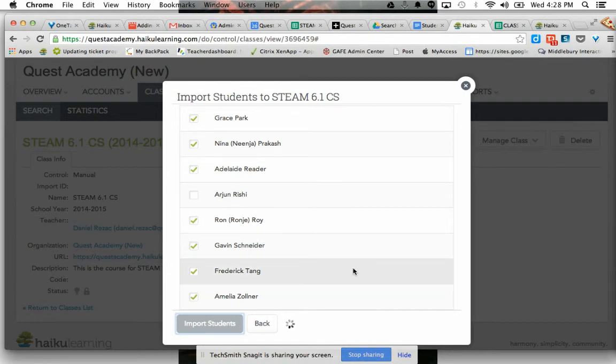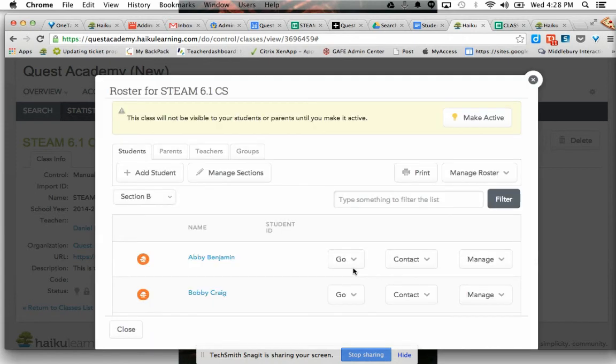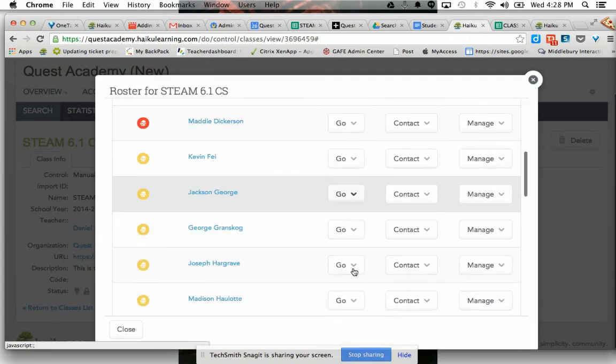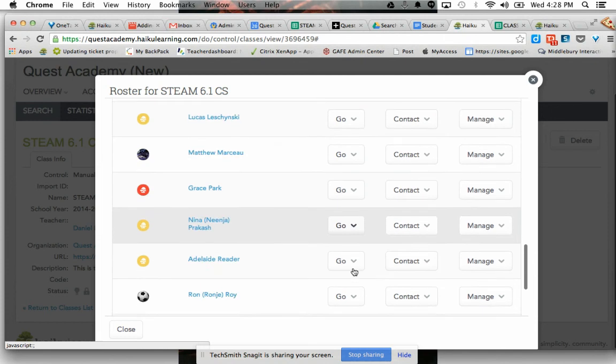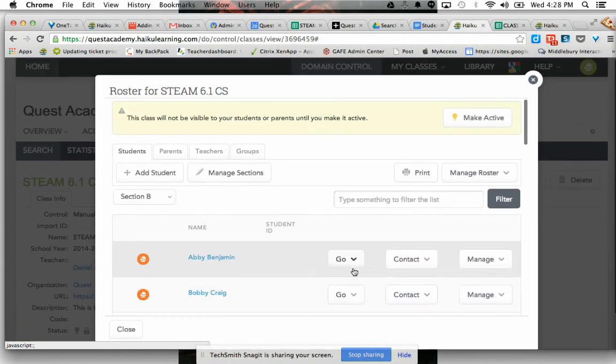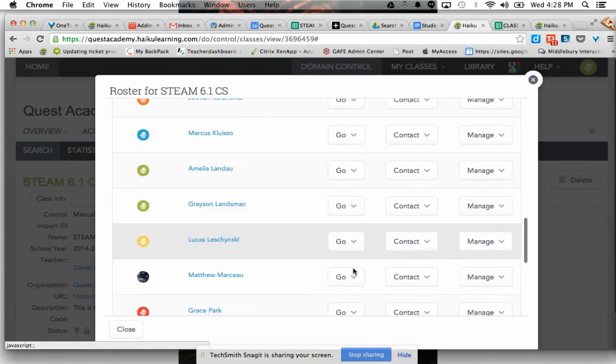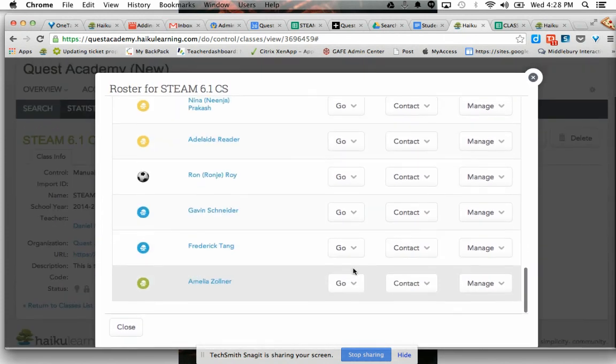I have this sixth grade roster. You should find one for seventh, and then you should find a roster for eighth grade as well. All right, good luck. Thank you.